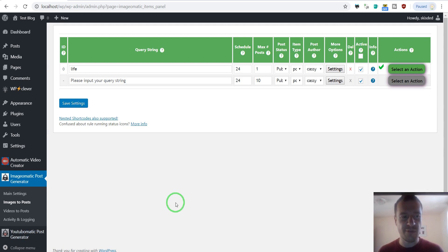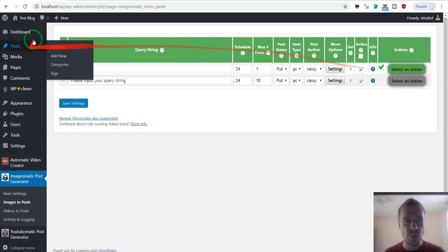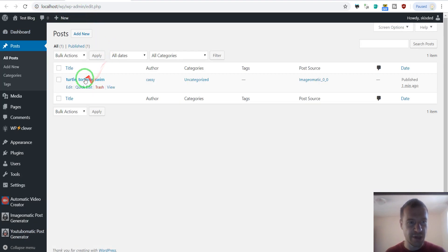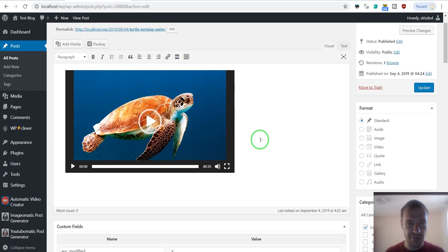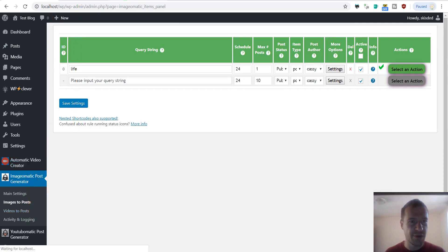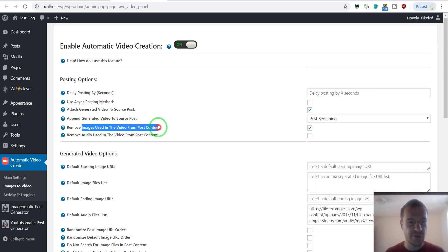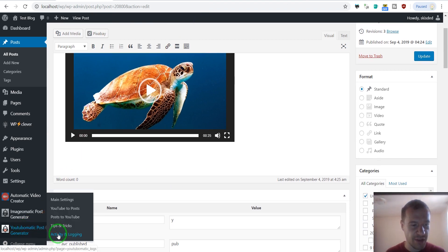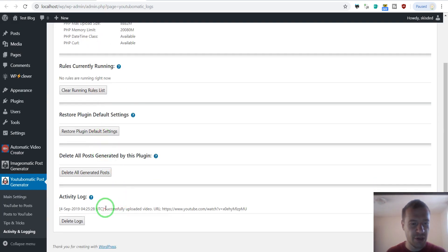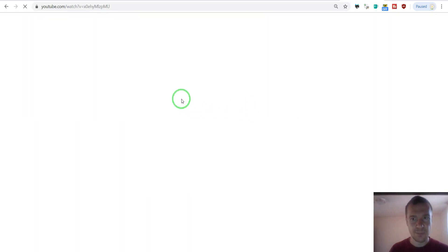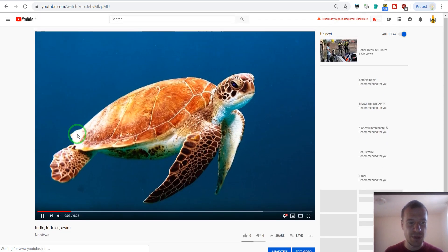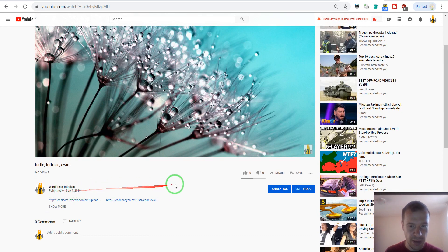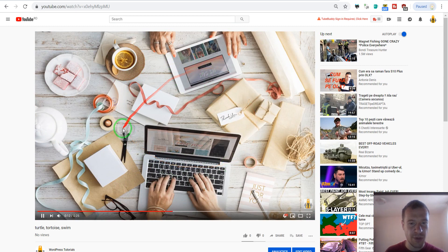As you can see, the video creation has finished. If we check the created posts, we can see there are no images here because in the automatic video creator settings we checked the option to remove images used in videos from post content. The plugin removed those images and left only the embedded video in the post content. If we go to YouTube-O-Matic settings and click on Activity and Logging, we should see a new log entry saying the video was successfully uploaded. Going to that URL shows the newly uploaded video on YouTube.